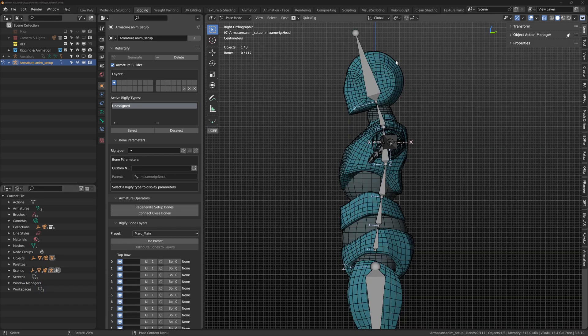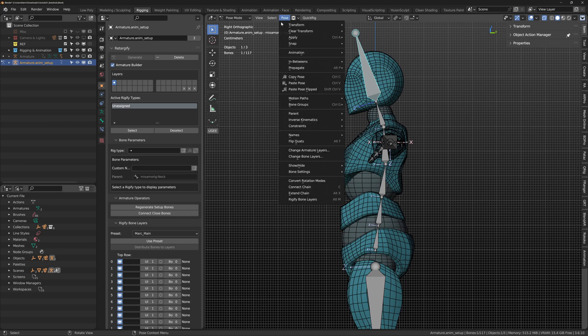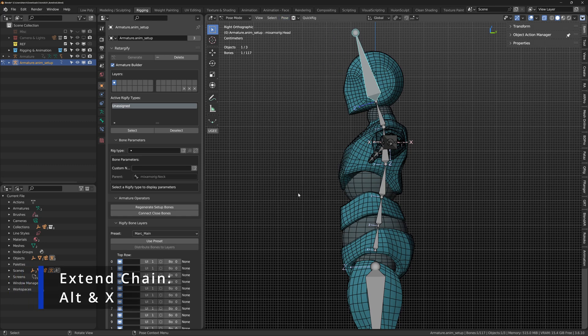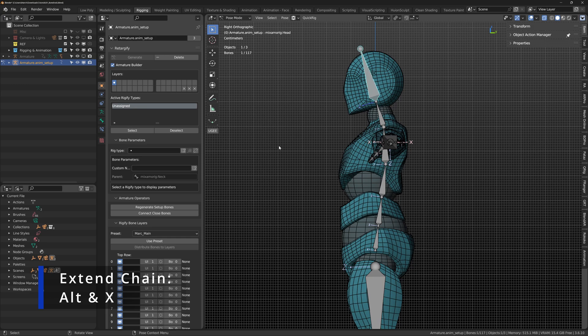If misaligned bones are a problem, select the bone, press Alt X to extend chain and select the desired parameters.